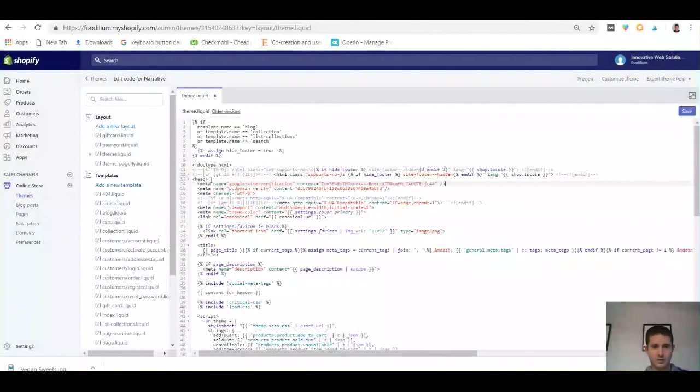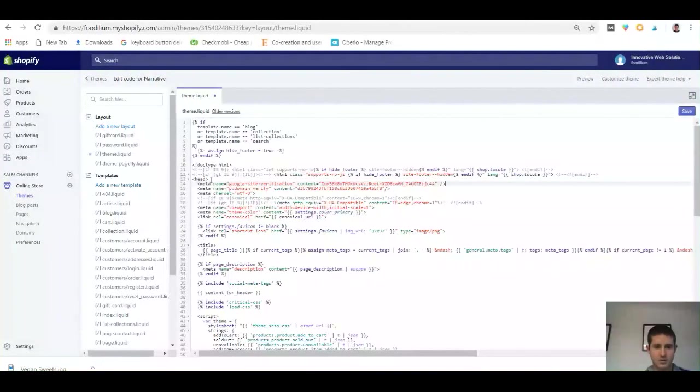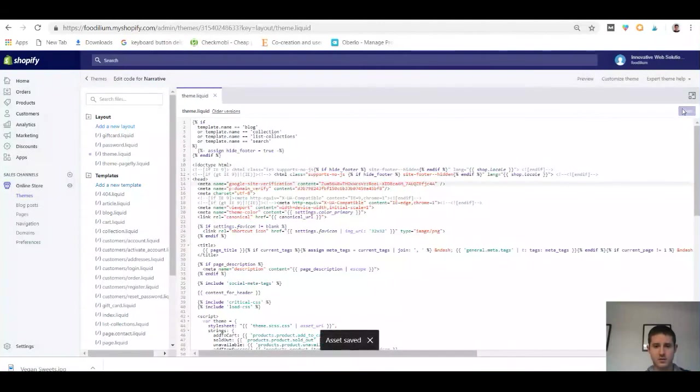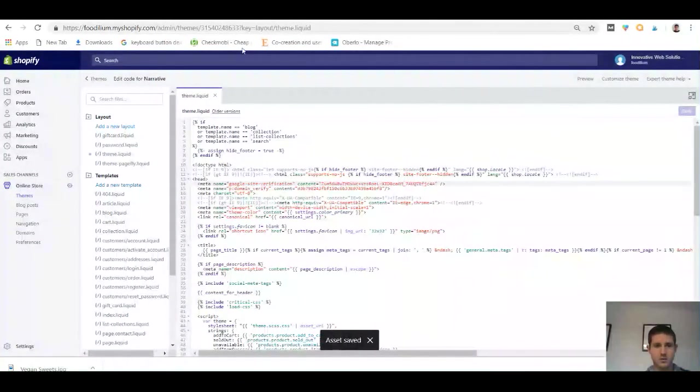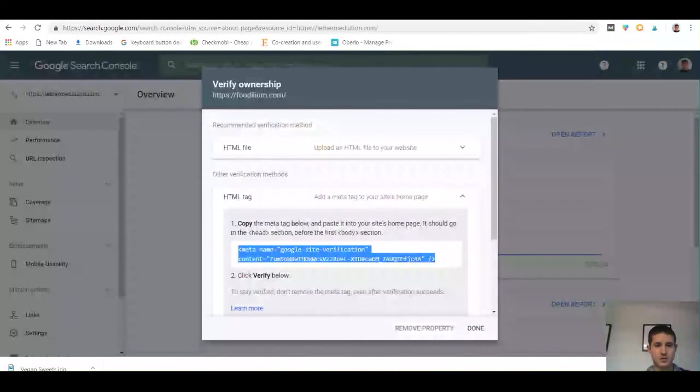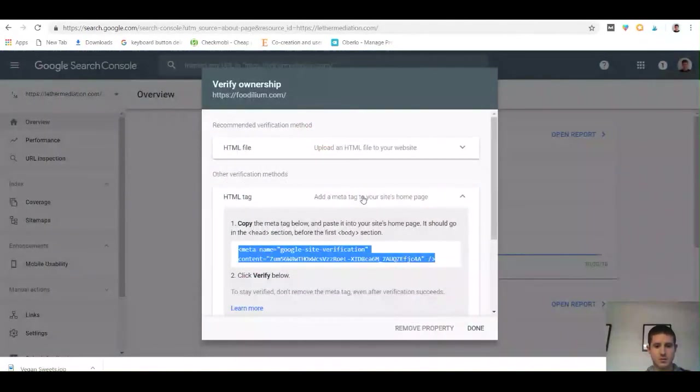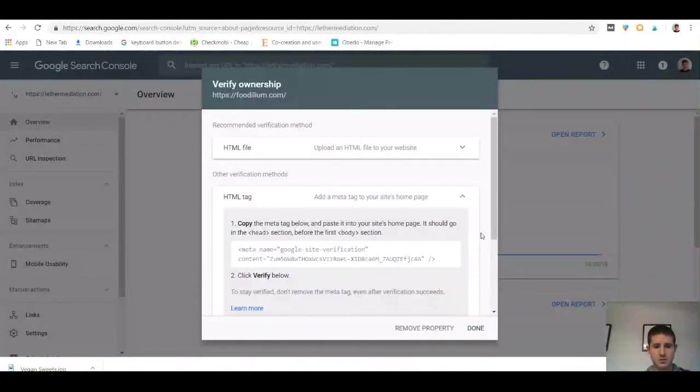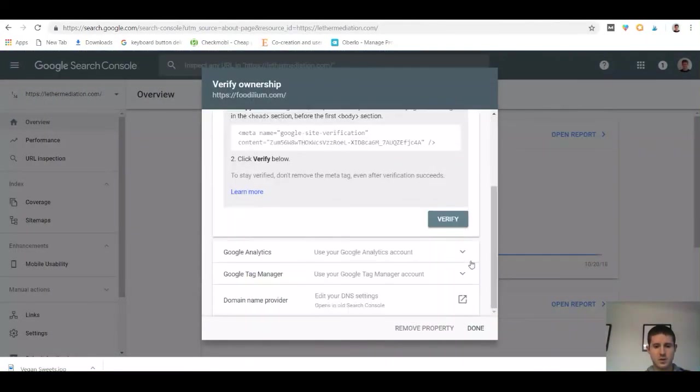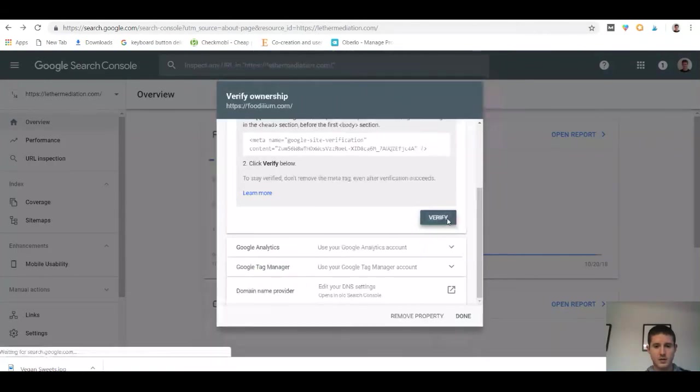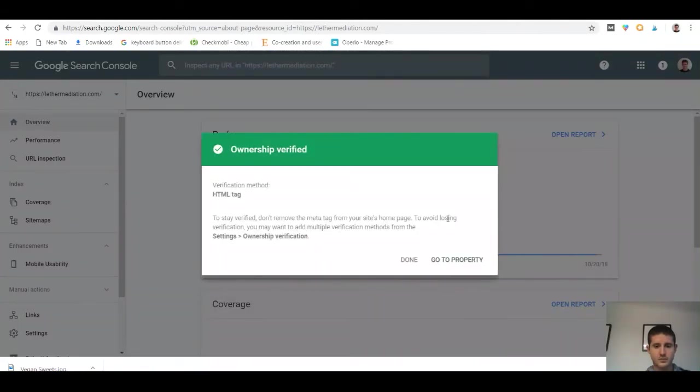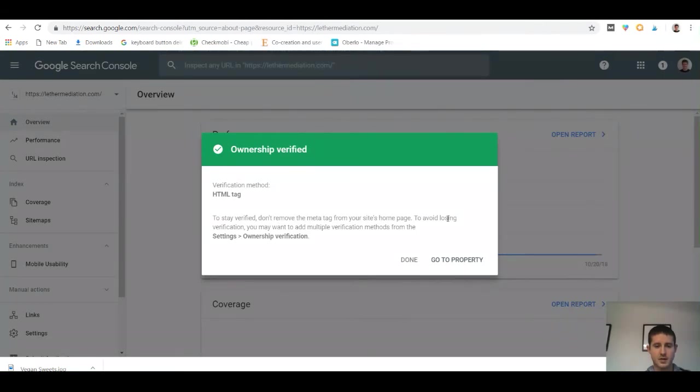Then paste that snippet of code and click Save. Once you've saved, head back over to the Google Search Console and go ahead and click Verify. Now sometimes this takes a little bit longer, but for me, my ownership was verified immediately. Now I'm good to go.